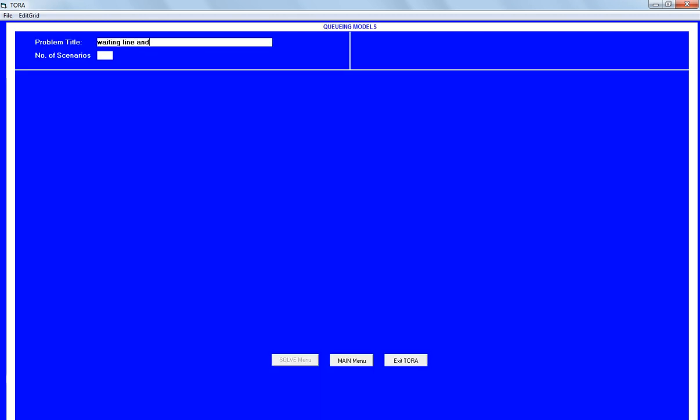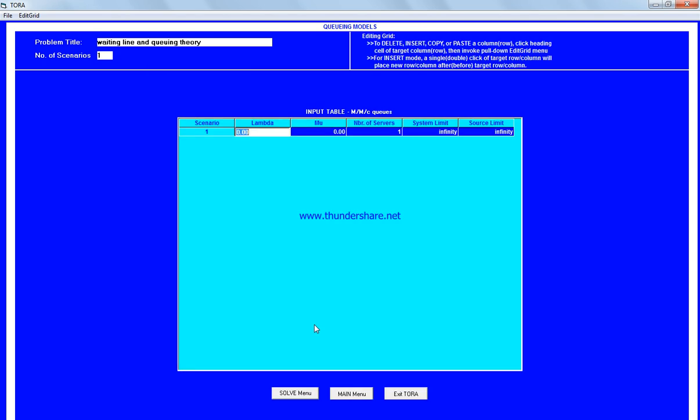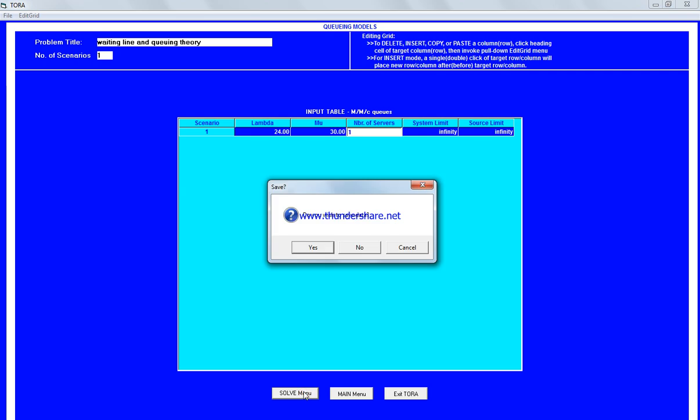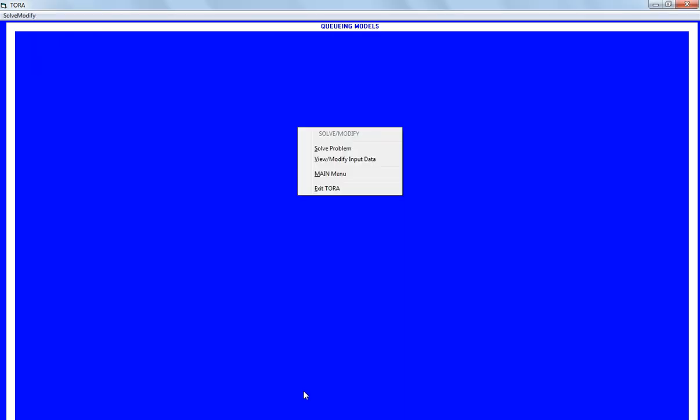For waiting line and queuing theory, we enter a scenario with arrival rate lambda equals 24 and mu equals 30 with one server. From the solve menu, we solve the problem without saving the data.